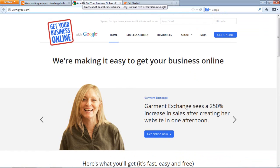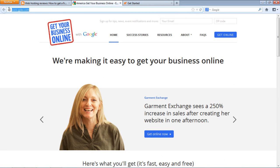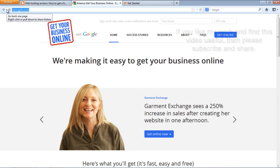All you need to sign up is just an email ID. If you have an email ID, you can avail this free service. If you run a local business in America, then giibo.com is for you. Check it out.